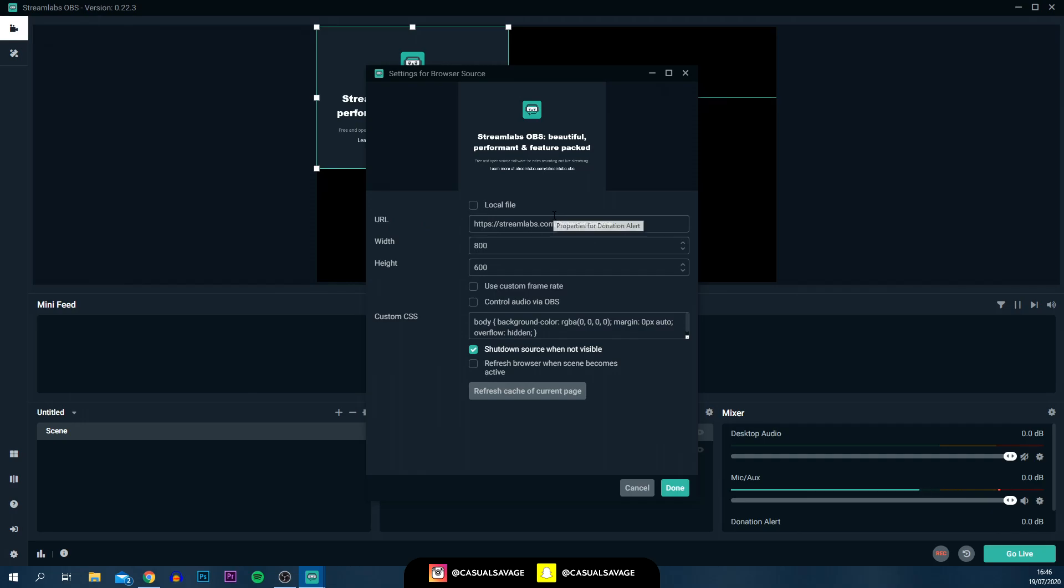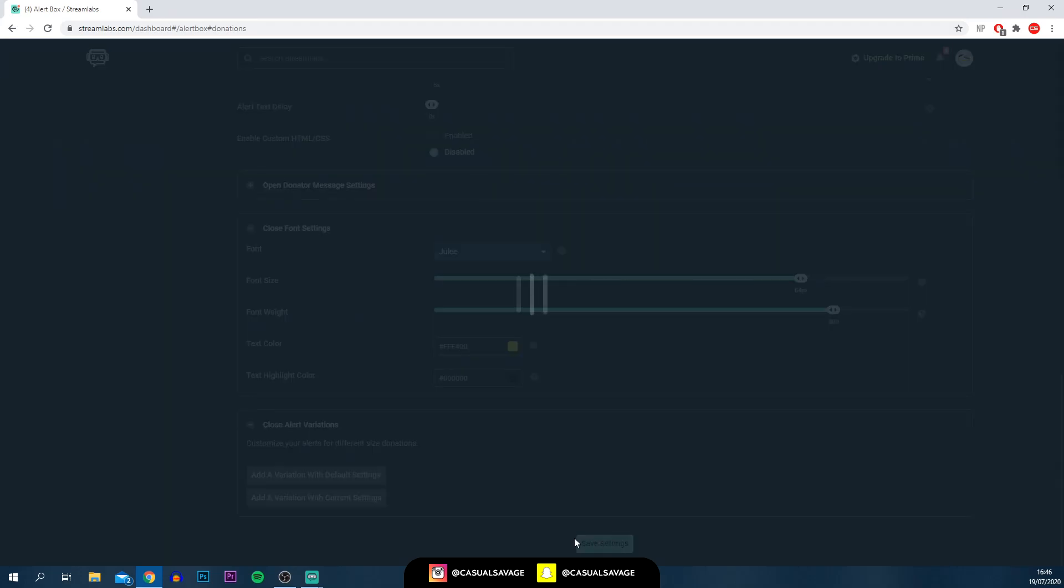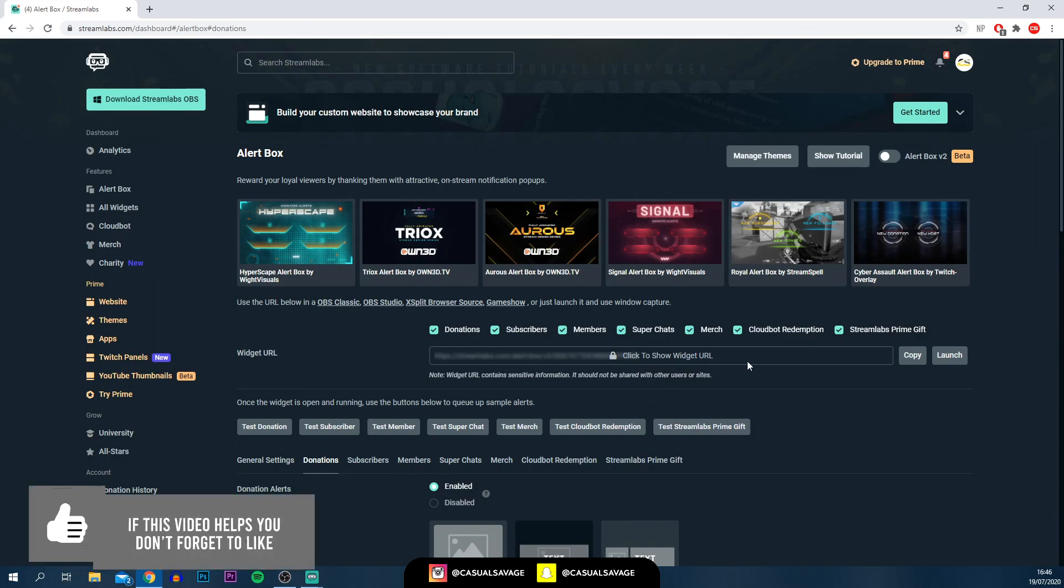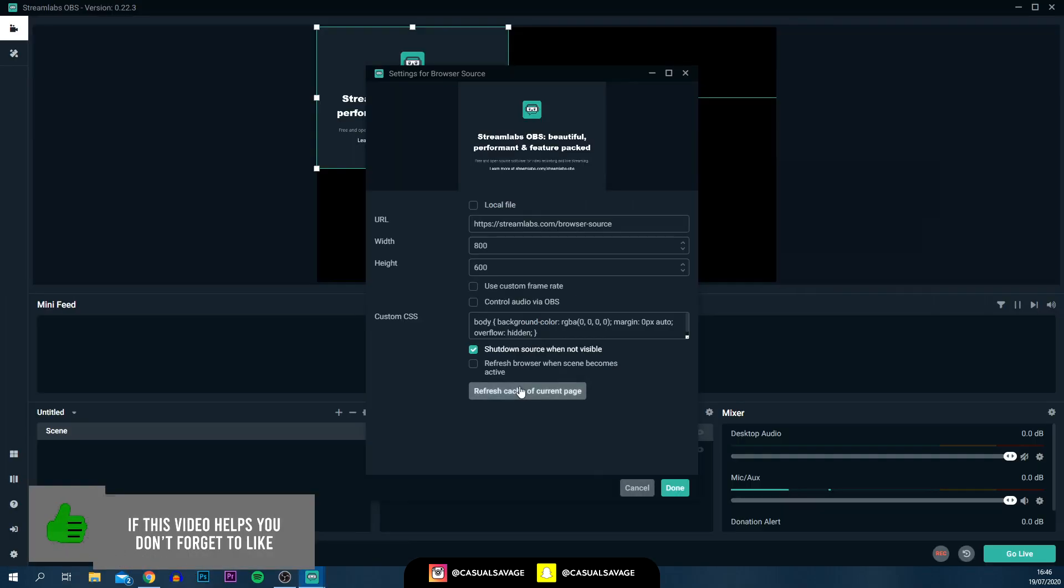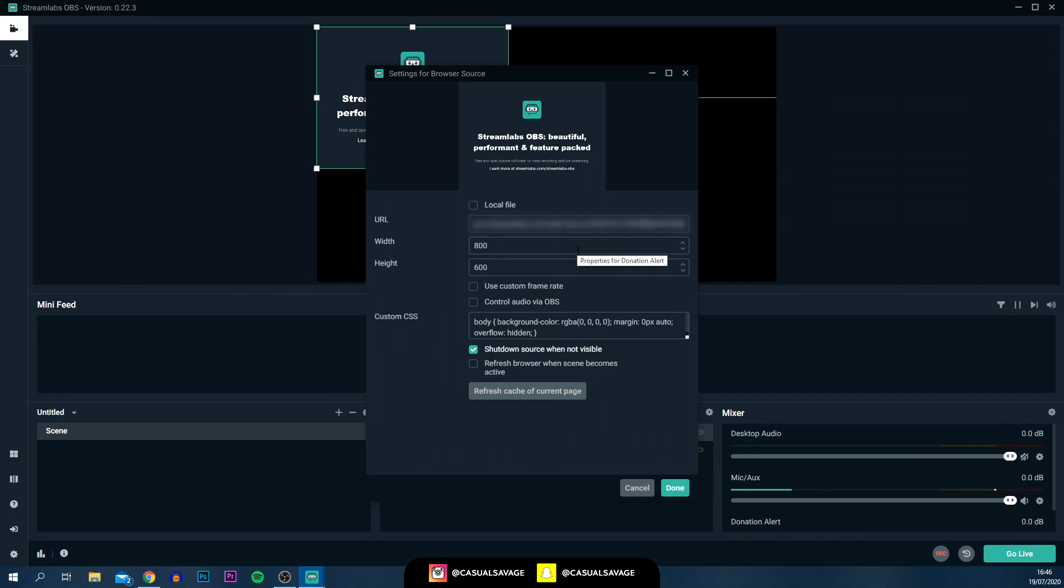It's asking us for a URL. All we need to do is head back over to Streamlabs on the dashboard over here. Once you click save settings at the bottom, come up to the top. As you can see, there's a widget URL. All you need to do is select copy. Heading back over to Streamlabs, all you need to do where it says URL, press Control V, paste that in. I'm going to blur it out. I recommend that you guys don't show yours to anyone either. From there, simply select done.